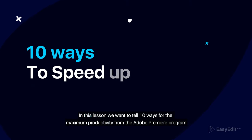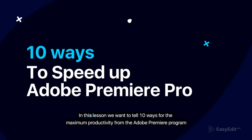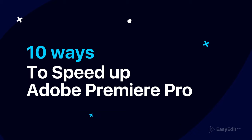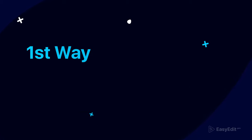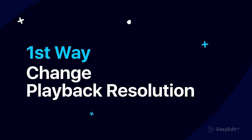In this lesson we want to tell 10 ways for maximum productivity from Adobe Premiere program and teach you how to do it. First way: change playback resolution.